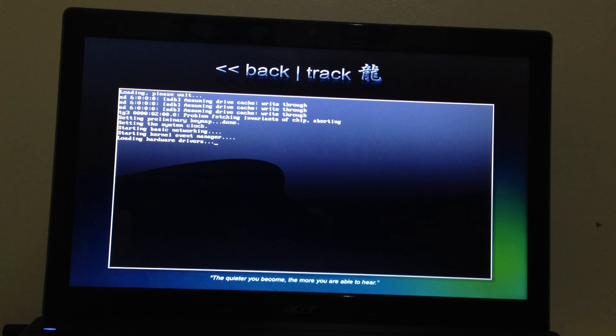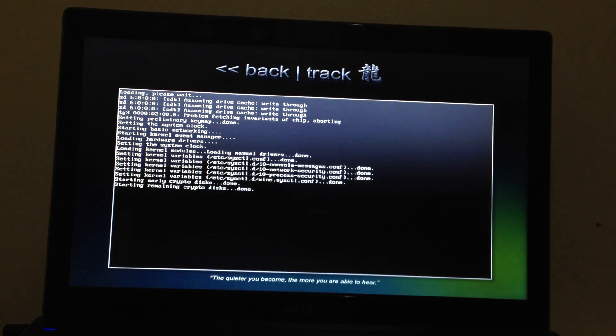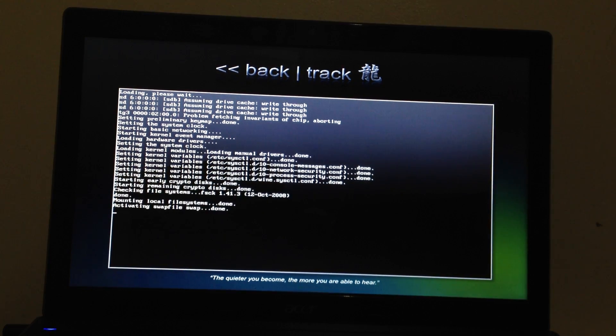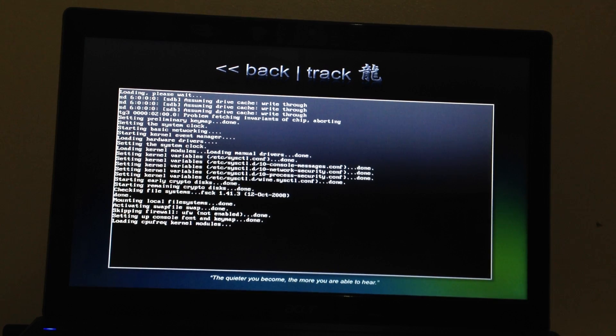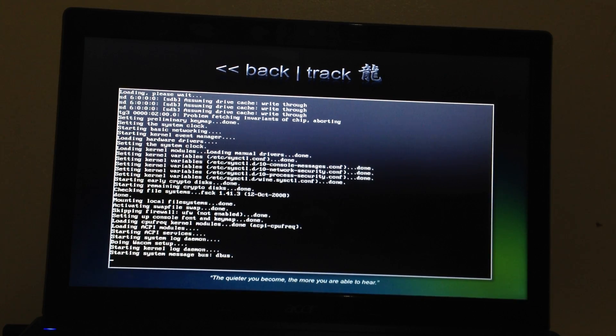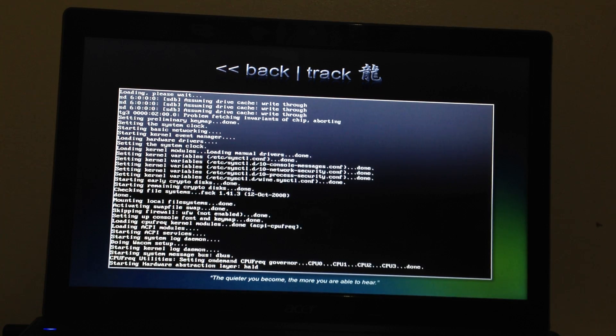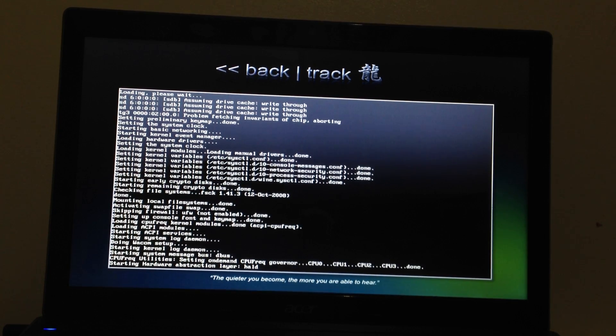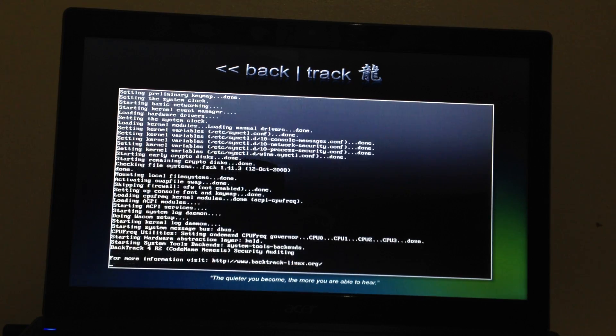So currently it's loading hardware drivers such as mouse, keyboard and stuff. So everything is done now. It checks my CPU. I got quad core in my laptop.